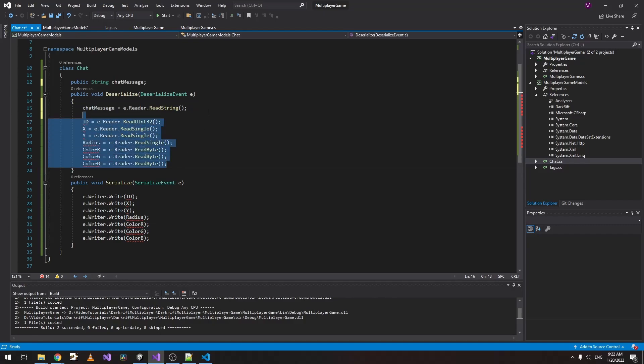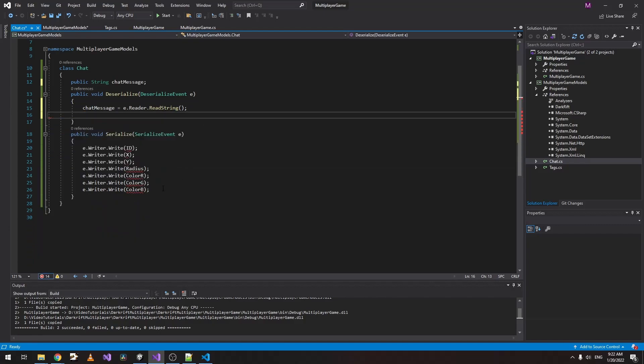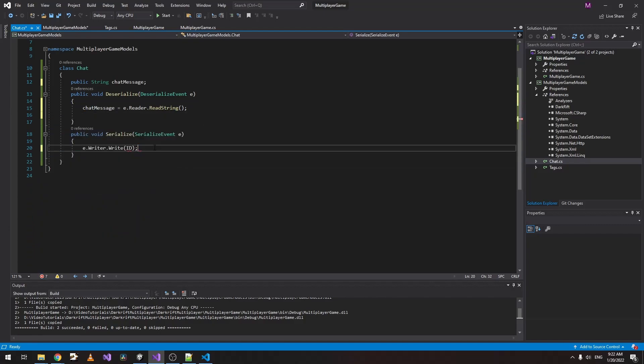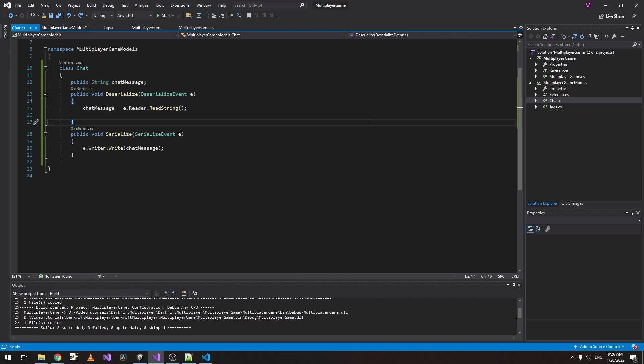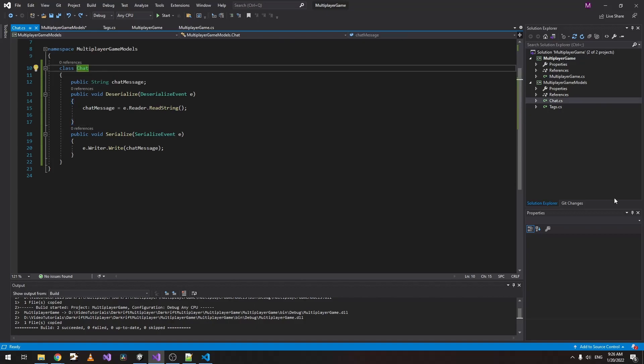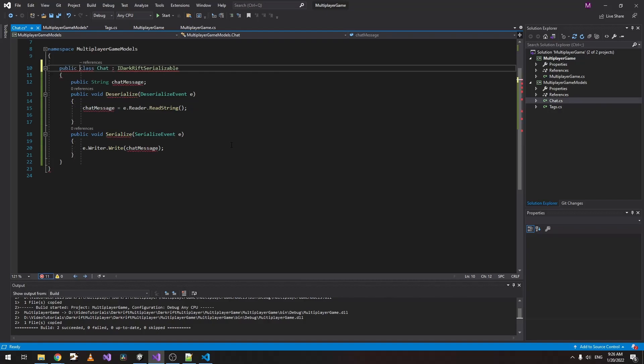Let's delete this user data and this. We just do the same, e.Writer.Write and the message. Now something else we need to finish up here is implement DarkRift Serializable and make our Chat public so we can access it from the other project.